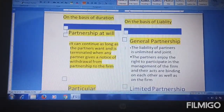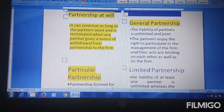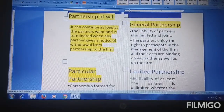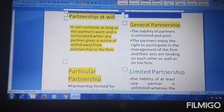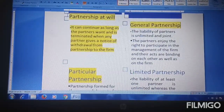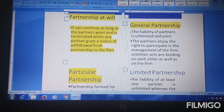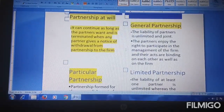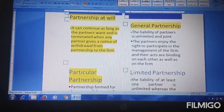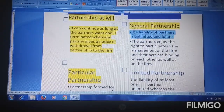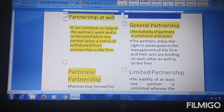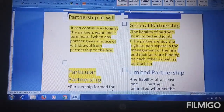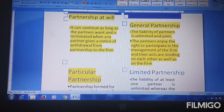The first type on the basis of liability is general partnership. As we have discussed in partnership so far, in a general partnership, there is unlimited liability. All partners are liable to pay debts, and if debt is not repaid, they may have to give their personal assets as well. All partners equally participate in management, and every partner has the right to participate in the management of the firm.